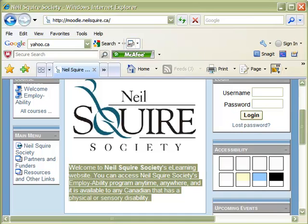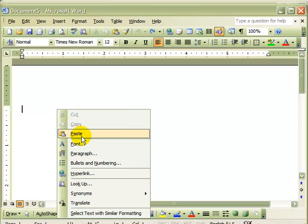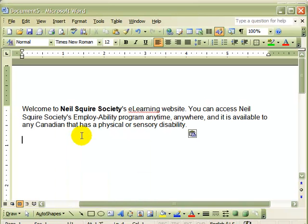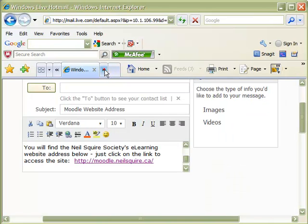Open your Word document. Right click once again and left click to paste. Graphics may also be copied in a similar fashion. Let's make a copy of the Canadian flag and paste it into our Word document.